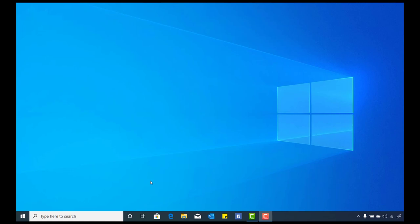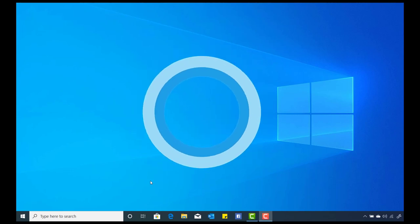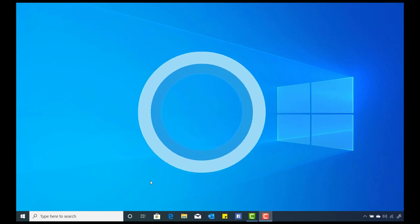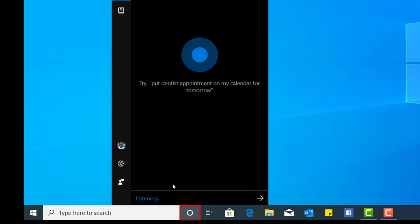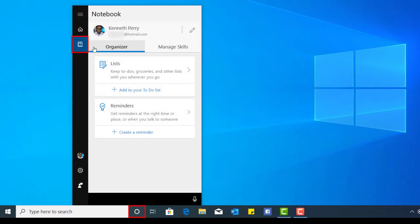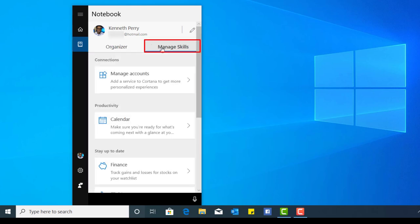In order to connect your devices to Cortana, you have to ensure that Cortana is connected to certain accounts. When I click on the Cortana logo and select the notebook, I have organizer and manage skills. Today we're going to focus on manage skills. When I left-click on manage skills, I have connections, productivity, and also stay up to date, which we covered in Cortana part two.